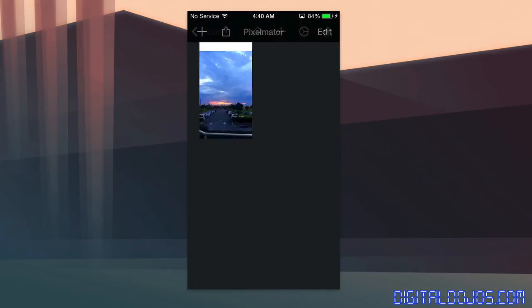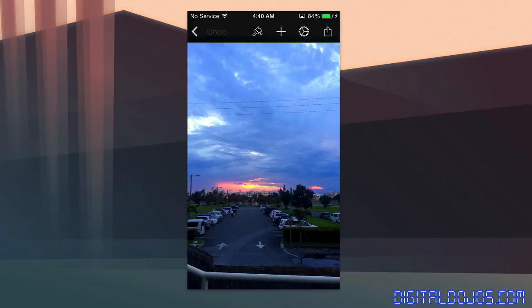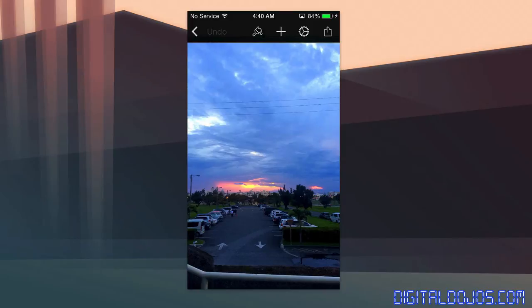Well, Pixelmator is a really great application. It's only $4.99 for iPhone users, so super affordable and fully featured. Here we are in the application. It presents a really clean and easy to use interface. You can go ahead and import pictures from your camera roll, so it makes it that much easier.